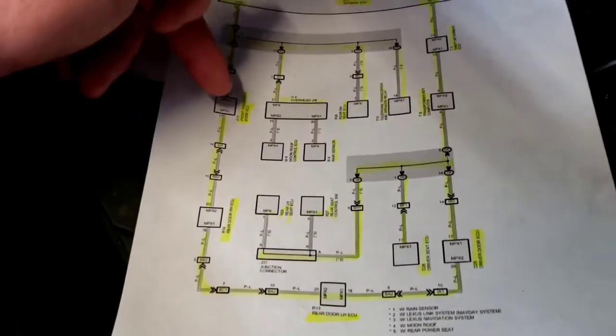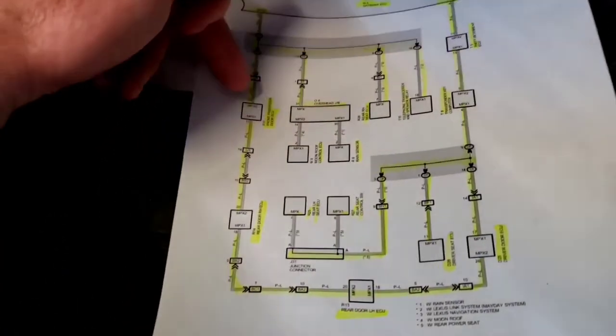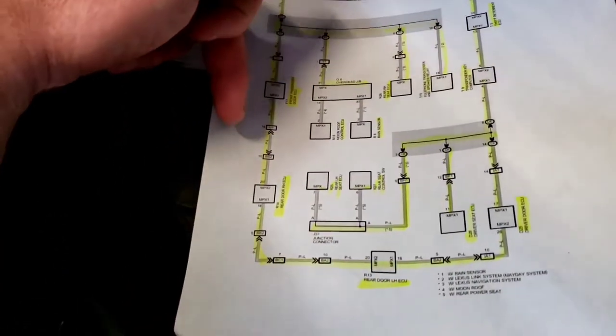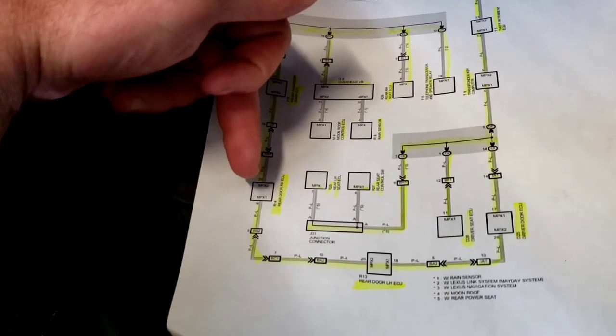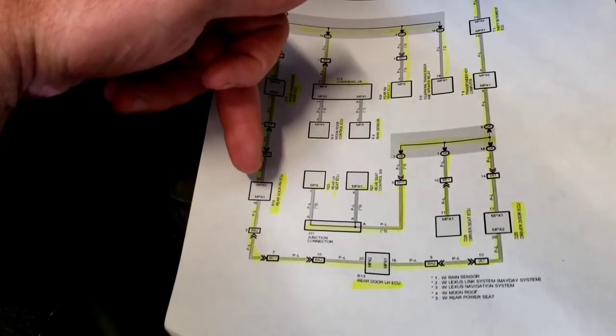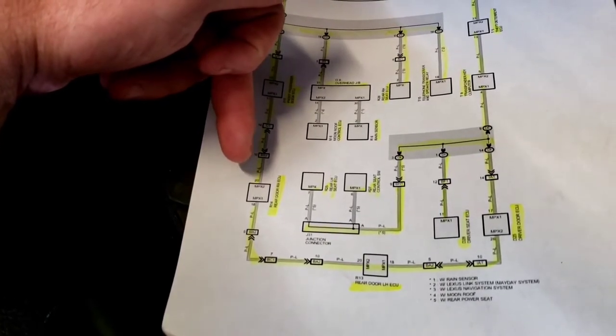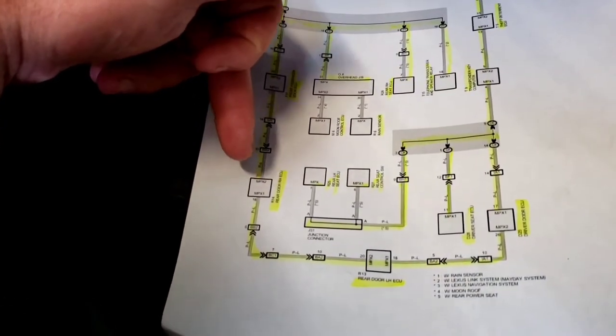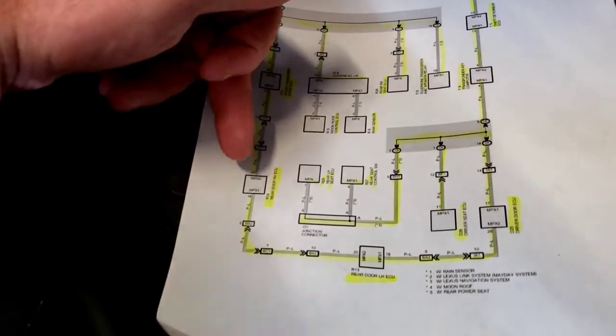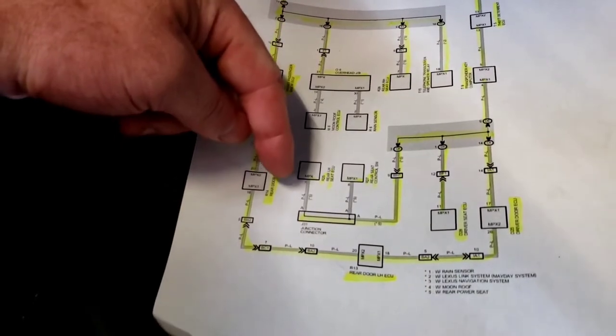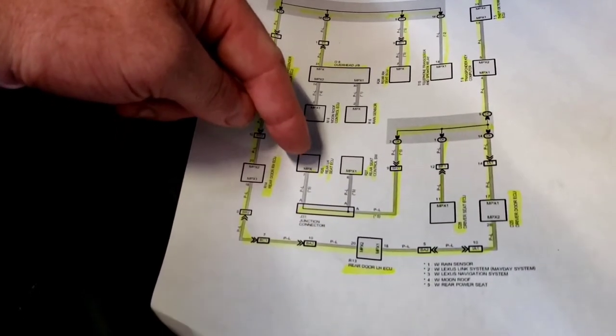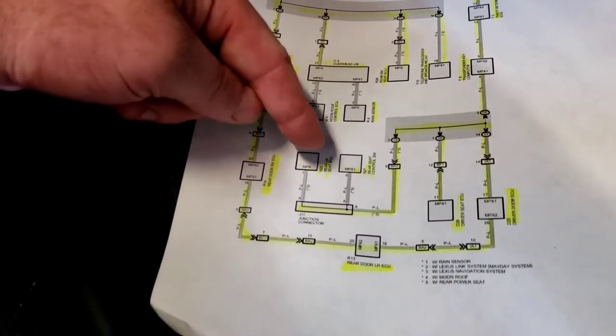Long story short, all these modules on here, like the front passenger door ECU, rear door ECU, rear door right hand ECU, rear left hand seat ECU.